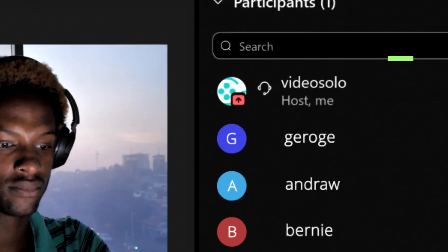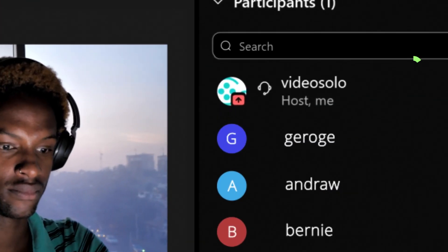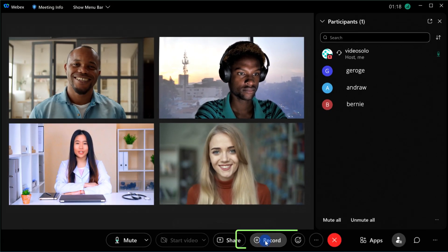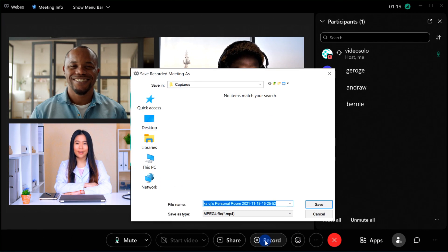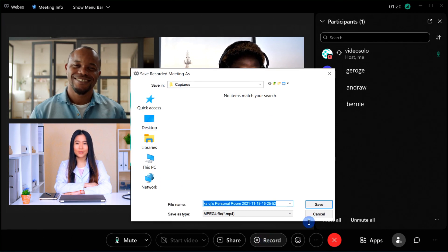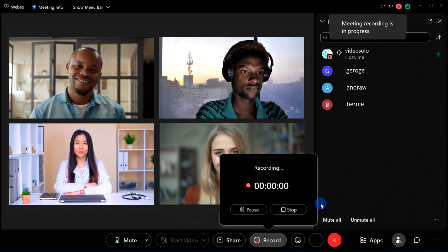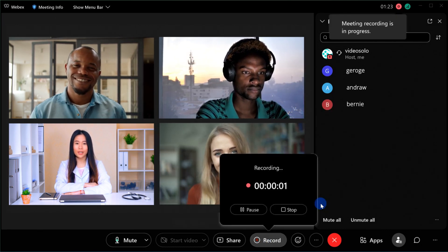You can easily record Zoom or WebEx meeting sessions through their built-in recording feature if you are the administrator of a meeting.